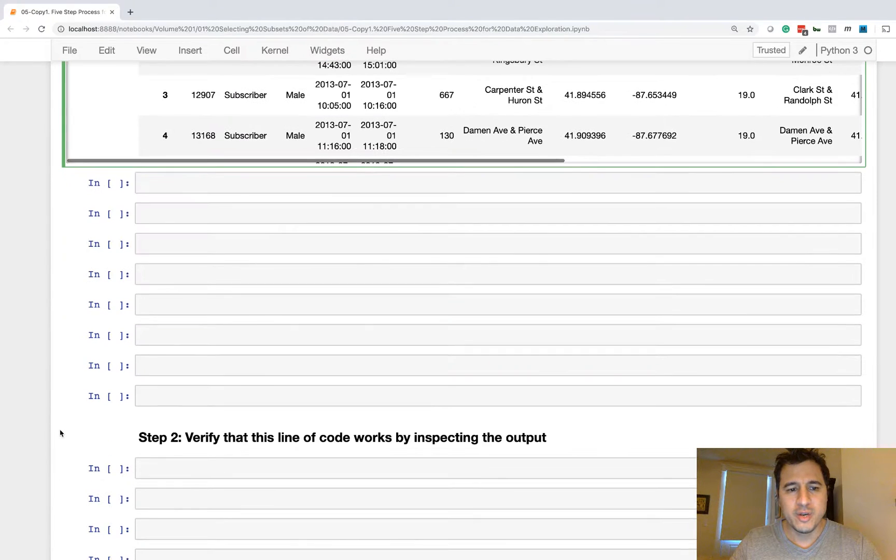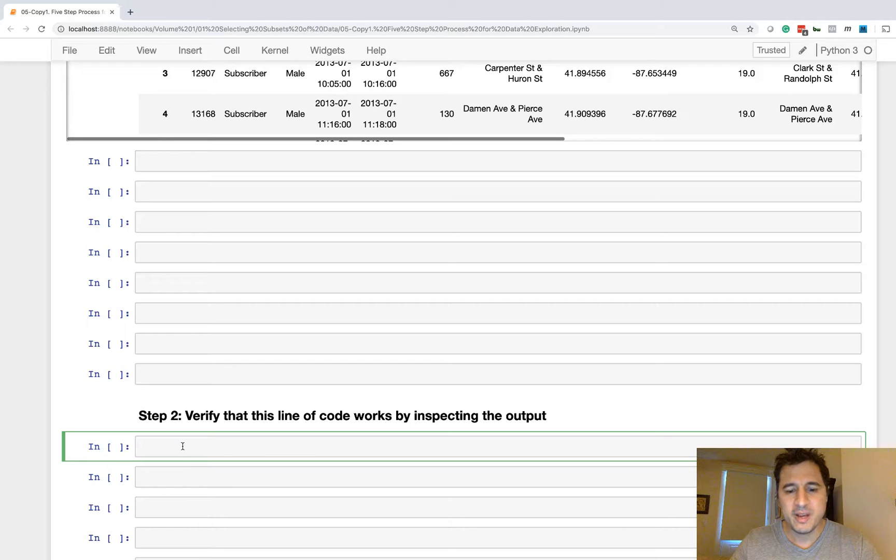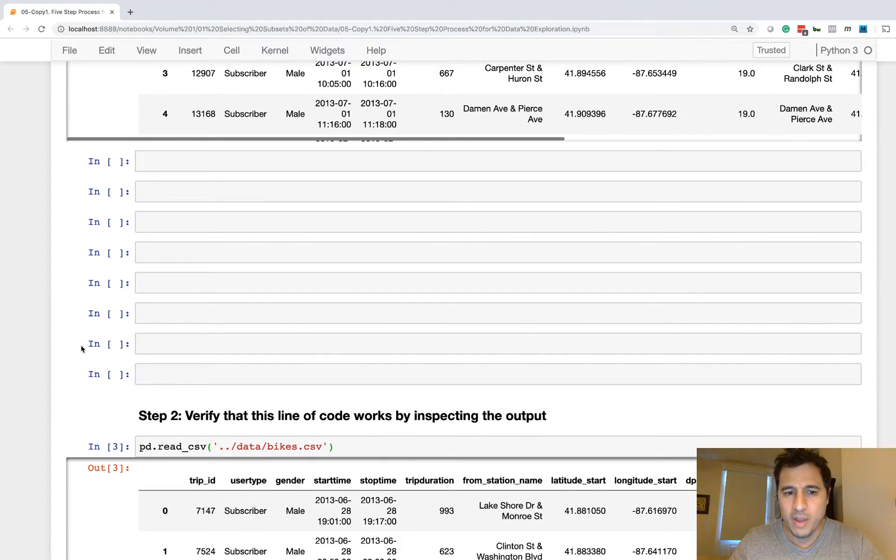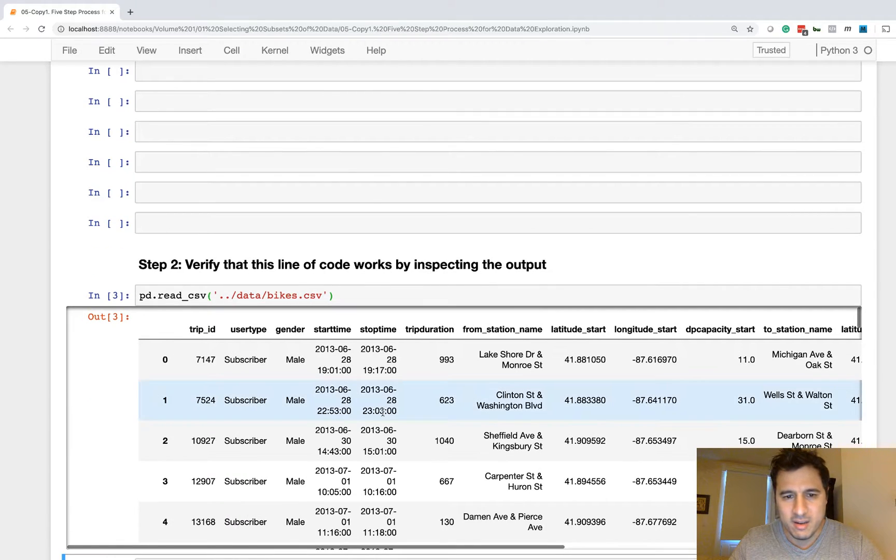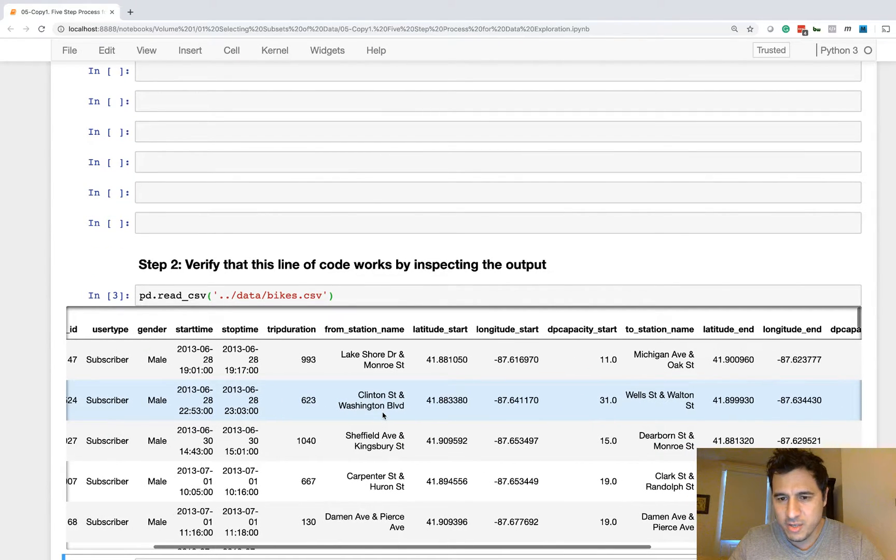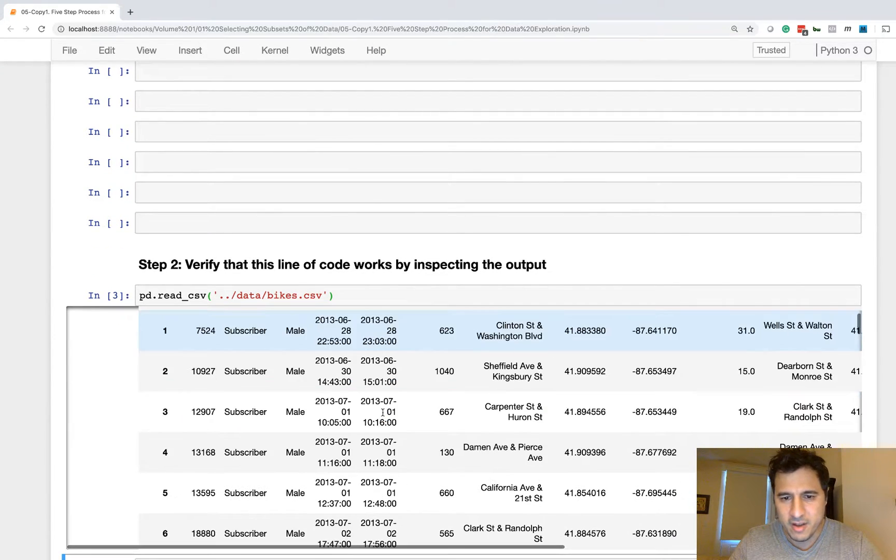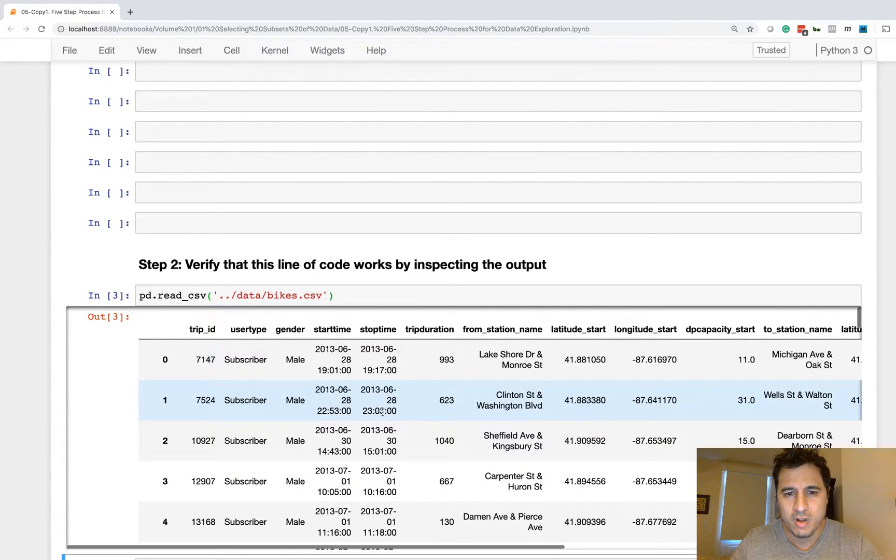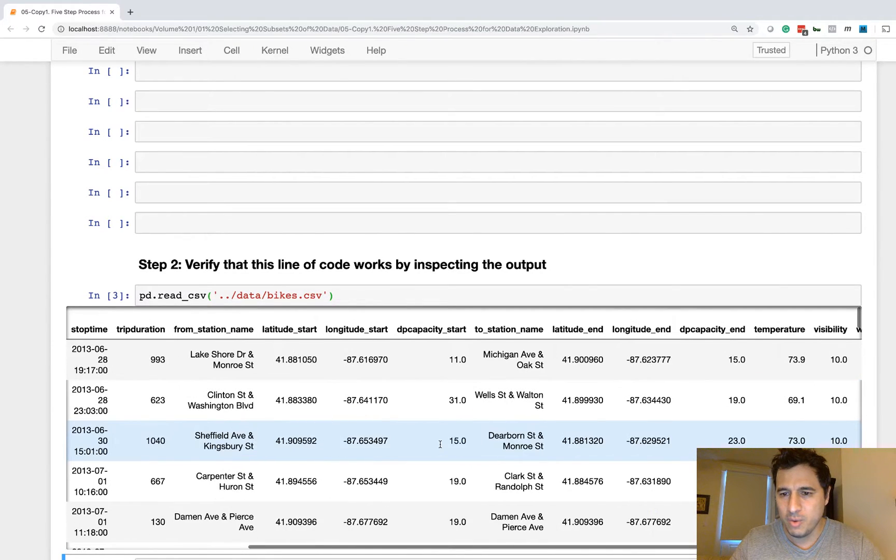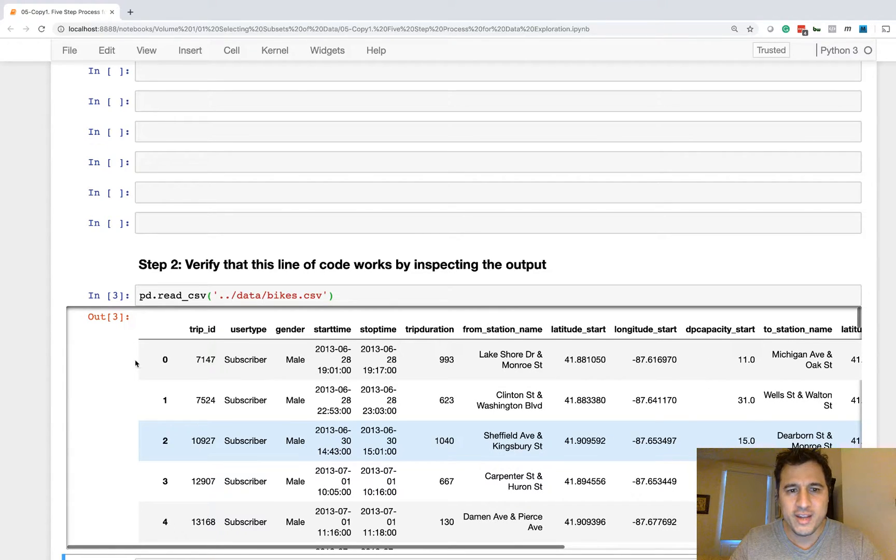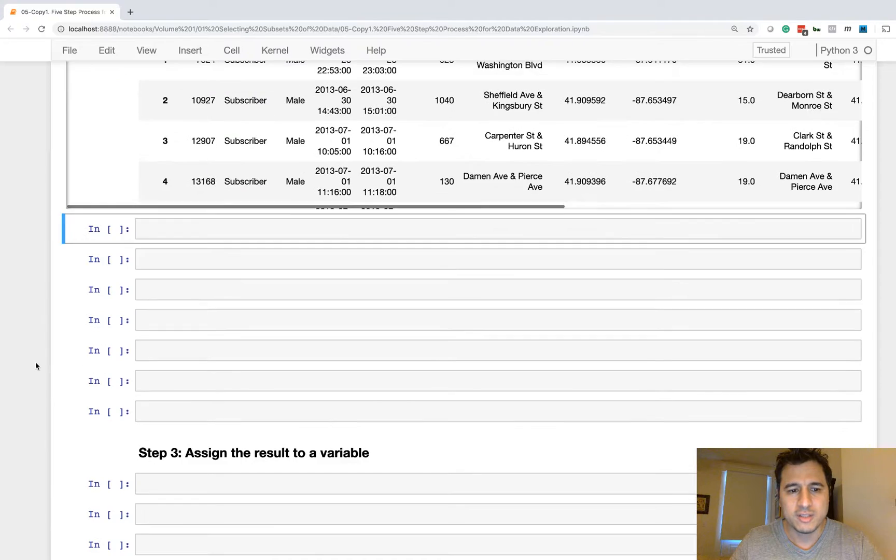So that is step one, we just do one line of code to explore our data. Step two is we verify that code works, we inspect the output. So we make sure that we actually do have the bikes data frame and it looks correct.